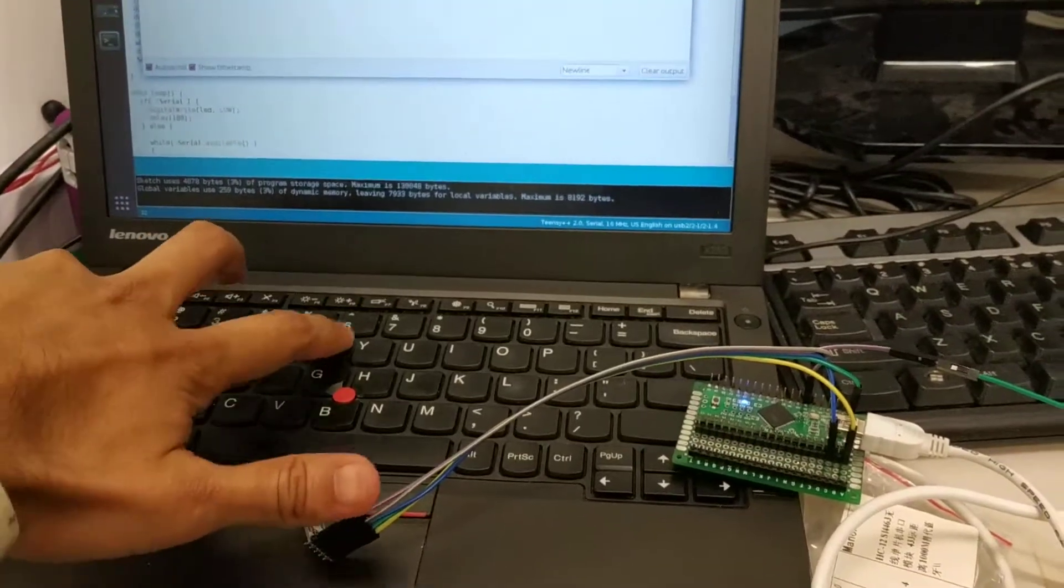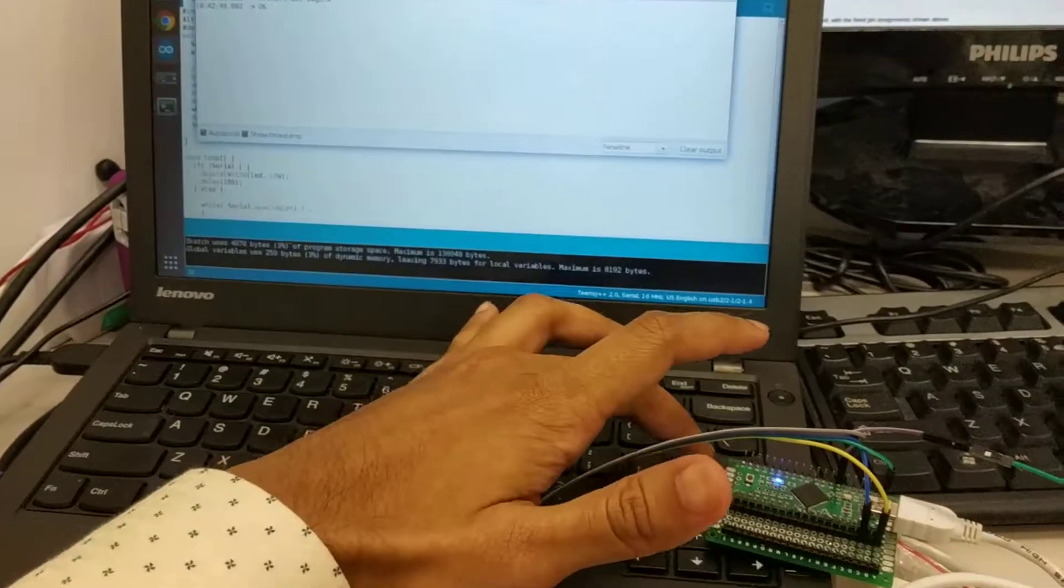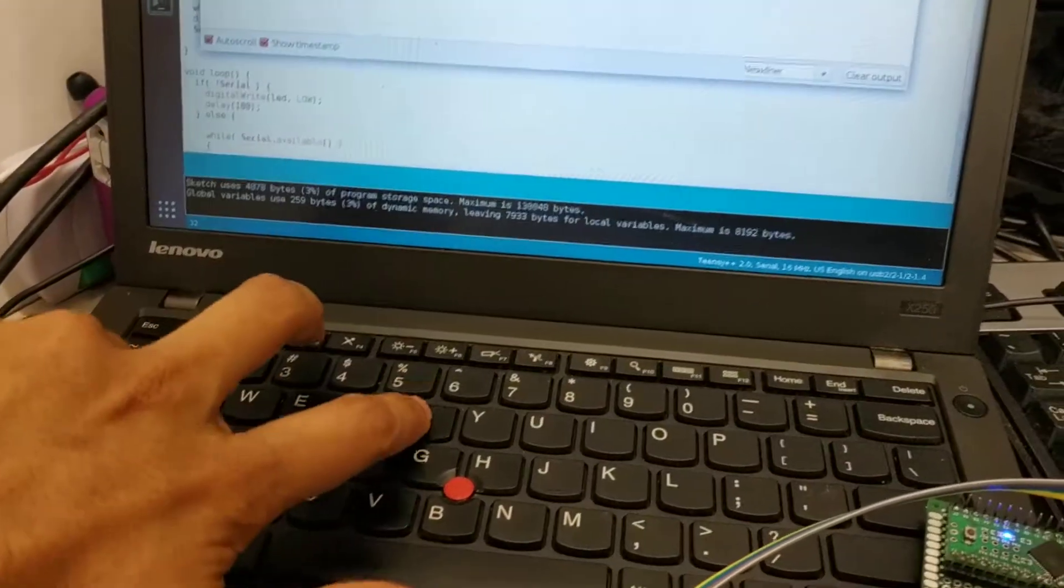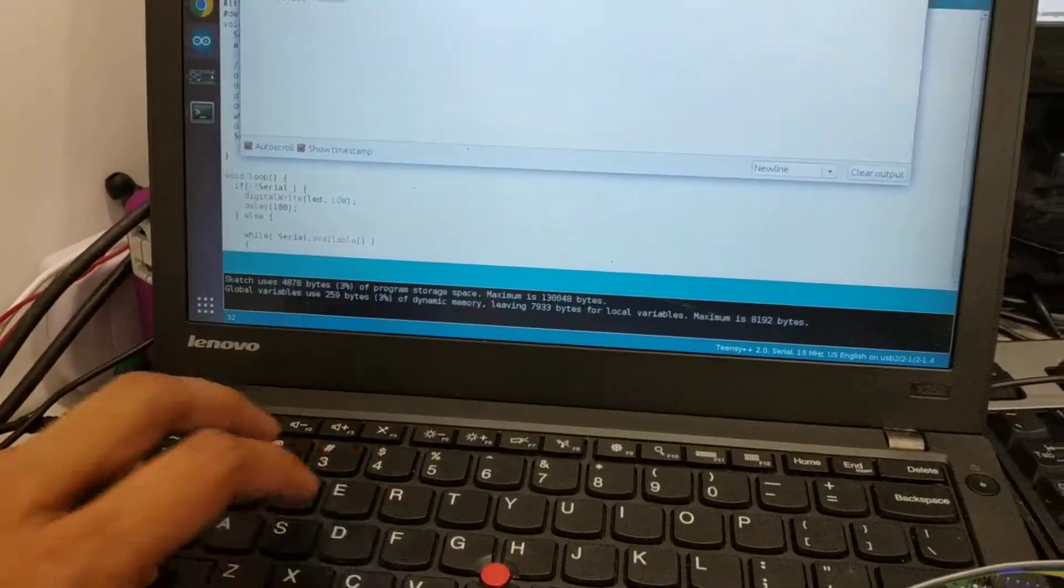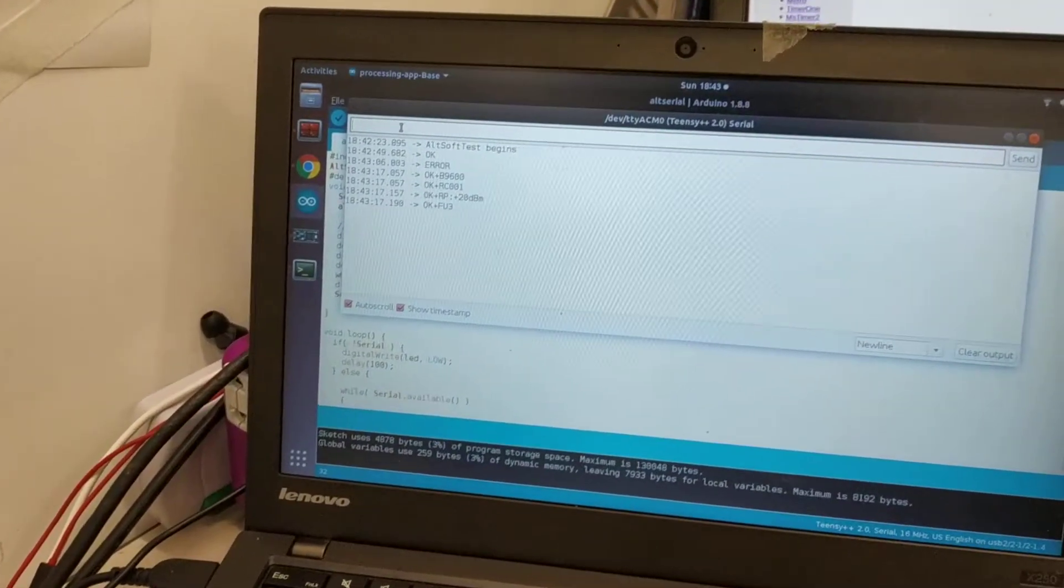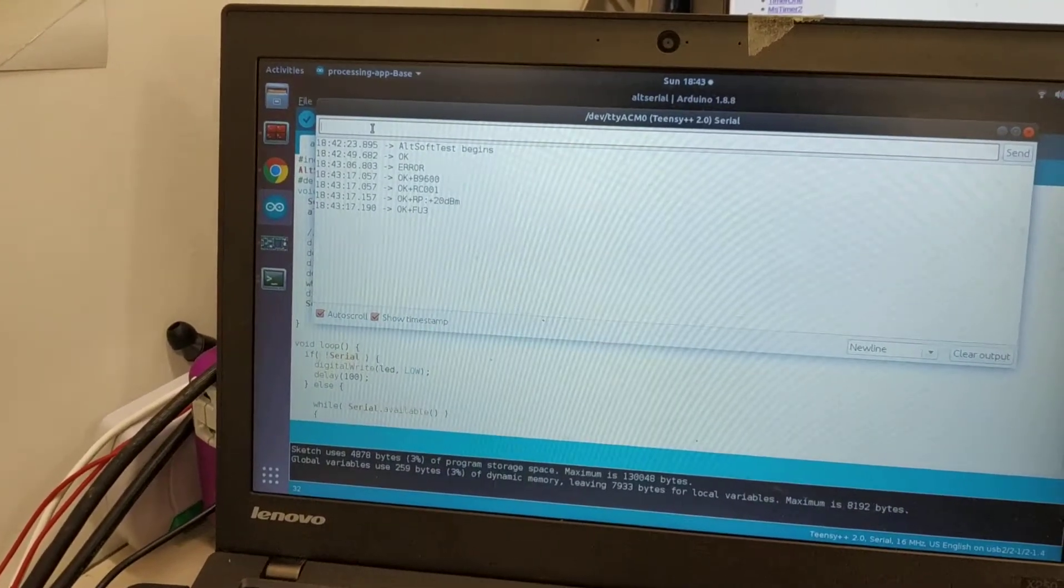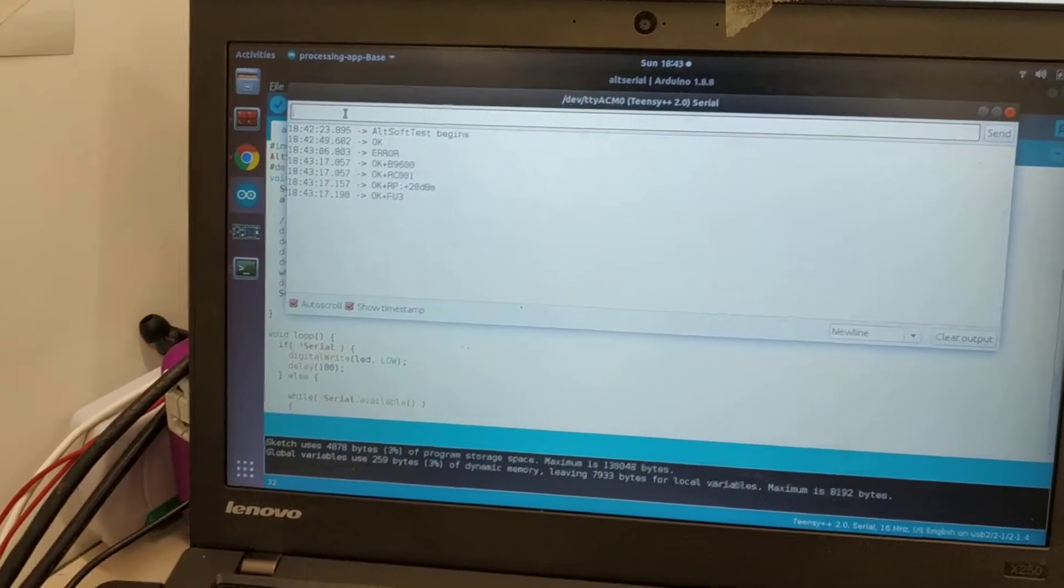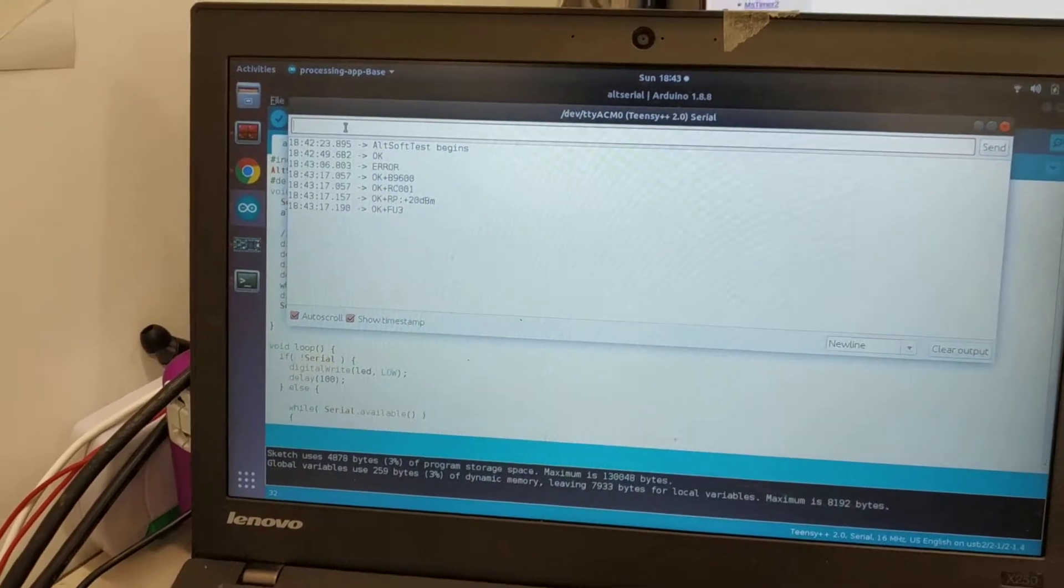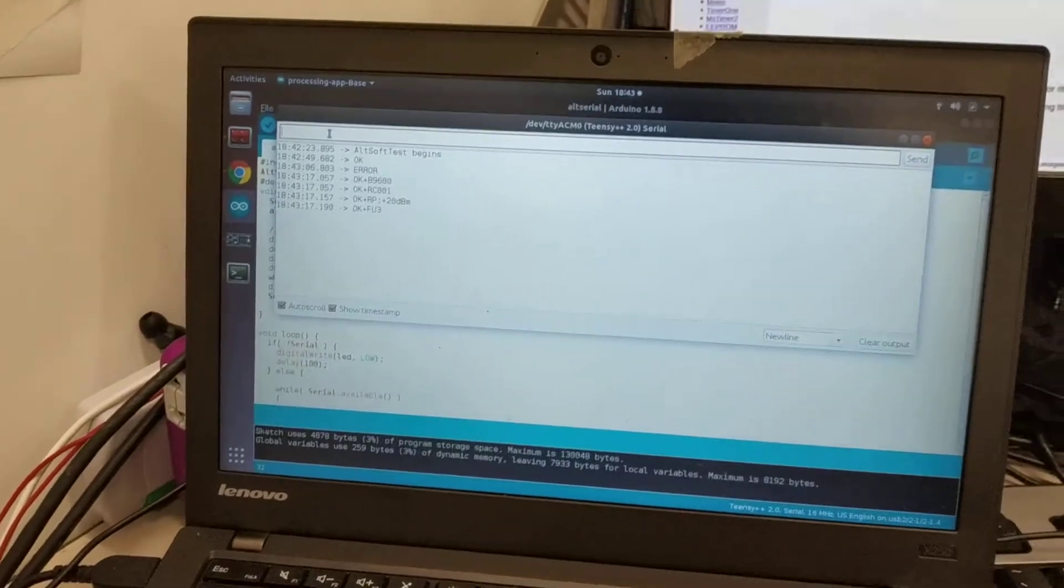So AT+CX... something wrong. AT+RX, so it reads the current settings, which is it is connected at 9600 baud, first channel, 20 dBm. 20 dBm is the power which is the highest power. And FU3 is the mode. Just check the data sheet for more information on this.